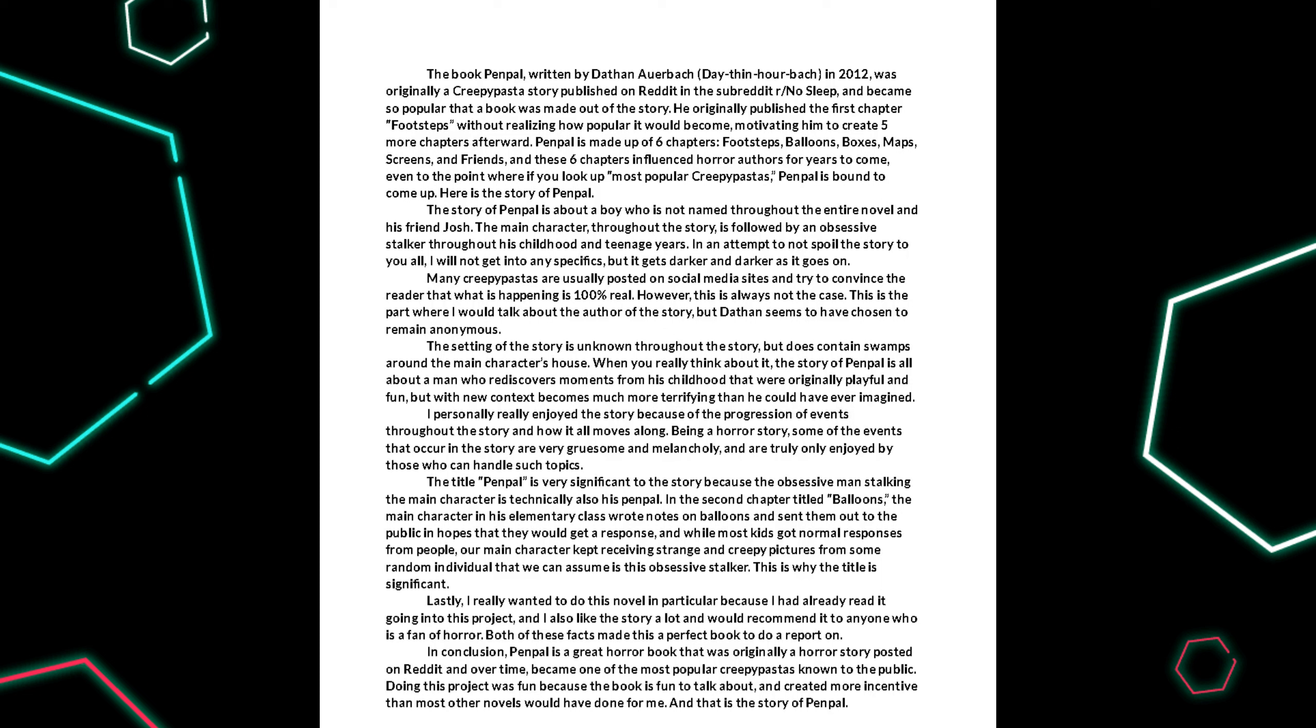Here is the story of Penpal. The story of Penpal is about a boy who is not named throughout the entire novel and his friend Josh. The main character, throughout the story, is followed by an obsessive stalker throughout his entire childhood and teenage years. In an attempt to not spoil the story, I will not get into any specifics, but it gets darker and darker as it goes on.